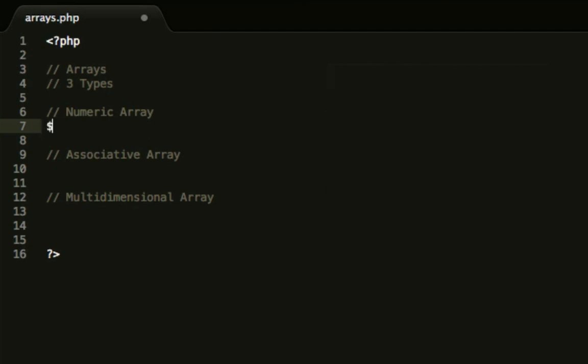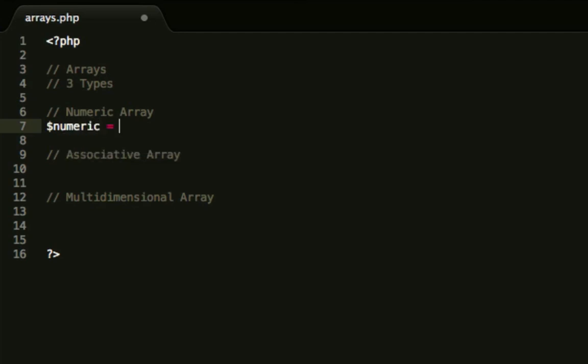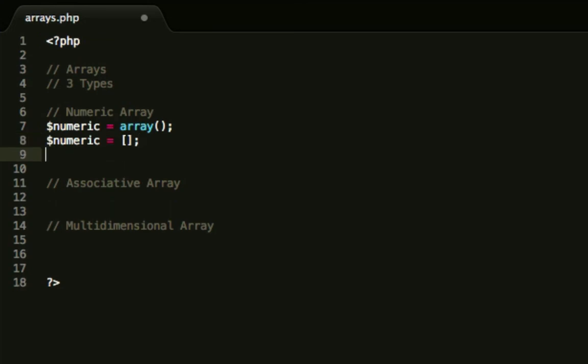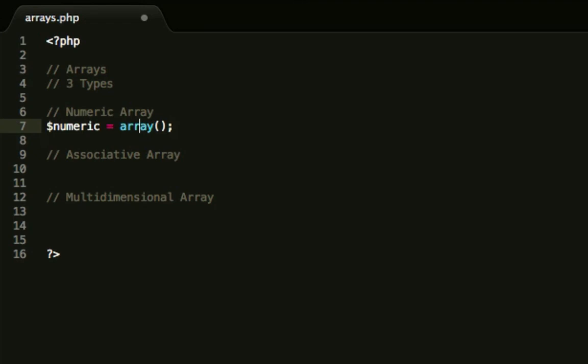We're going to create a new variable as shown in the previous episode called numeric and it's going to equal an array. This is how you write an array in PHP. You do array and then open bracket, close bracket. You don't have to do it this way. In the newer versions of PHP you can now just do this and that will make an array, or you can even create each key separately and PHP will automatically rejig that into an array for you. But we're going to do it the old way, the proper way, so that if you're using an old version of PHP this will still work.